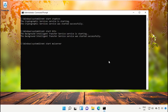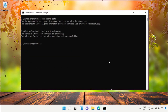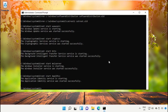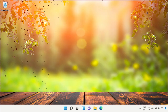Then type 'net start msiserver' and hit Enter. After that, type 'net start appidsvc' and hit Enter. Now close this window.